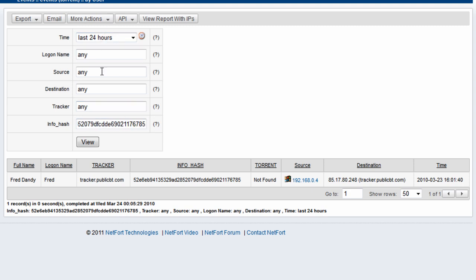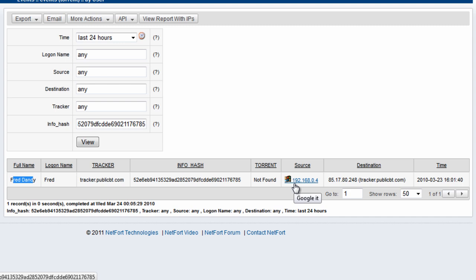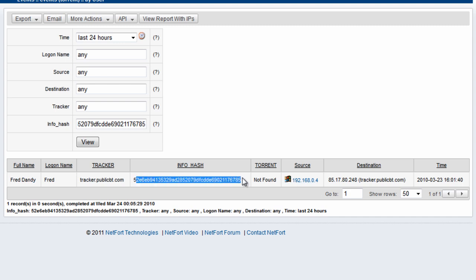And this network, I'm just looking at 24 hours. In this case here, Fred Dandy here, who's on our network, was the user who's logged on to this client here. And this particular individual here is responsible for downloading,